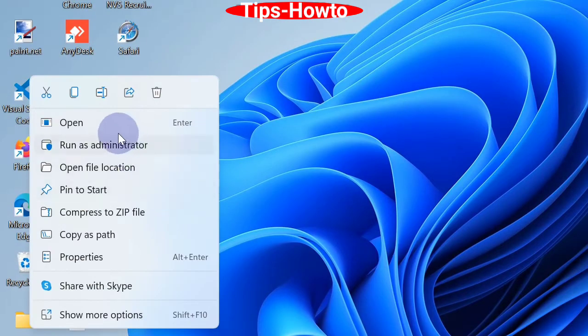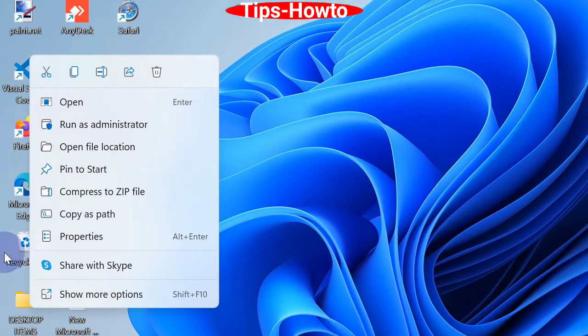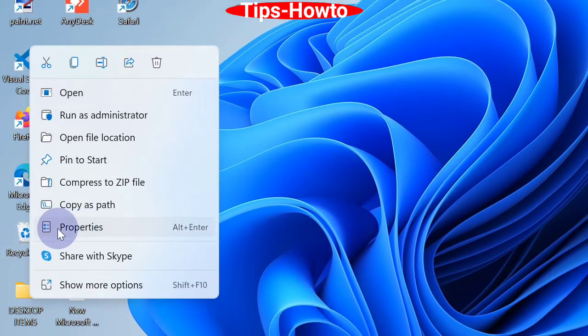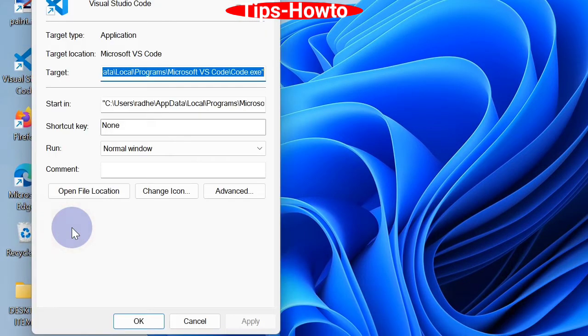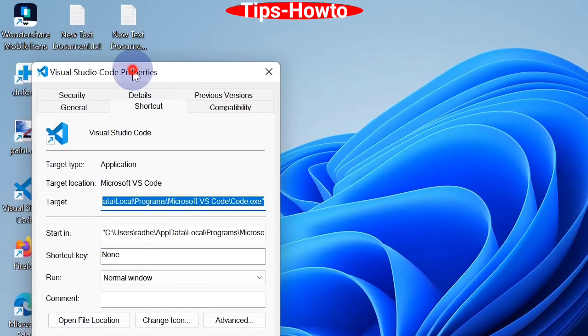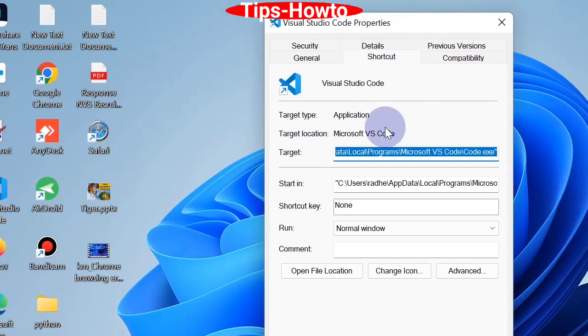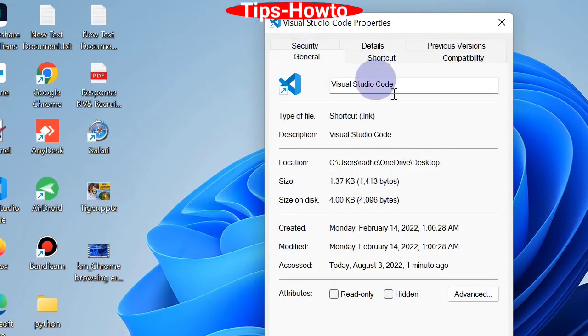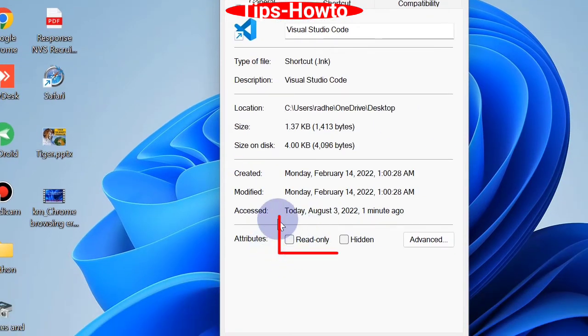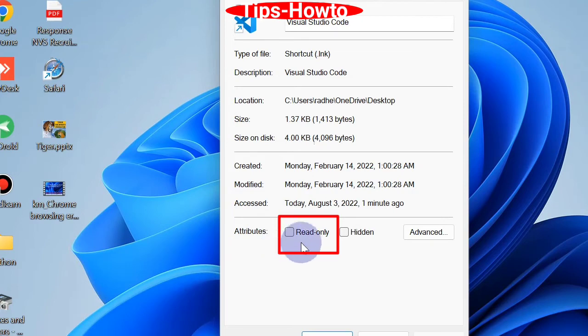Right-click on that problematic app and choose its Properties. Click on General tab. Here you will find Attributes. You should remove the check against option Read Only.